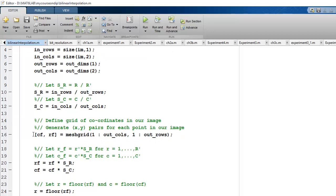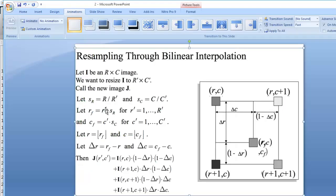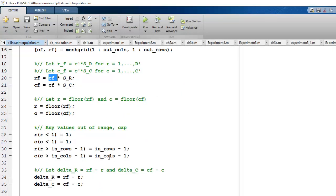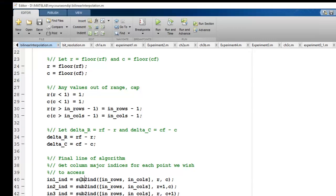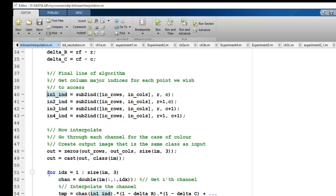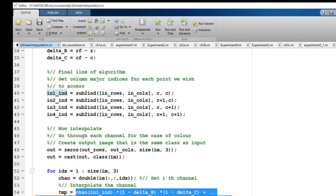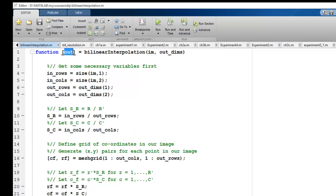RF is computed by multiplying by the scaling factors SR and SC. The function then calculates all interpolation values. sub2ind converts row-column matrix addressing to a single index. I find the indexes of neighboring pixels and interpolate them — the entire formula matches what was shown on the slide — and the output is returned by the function.